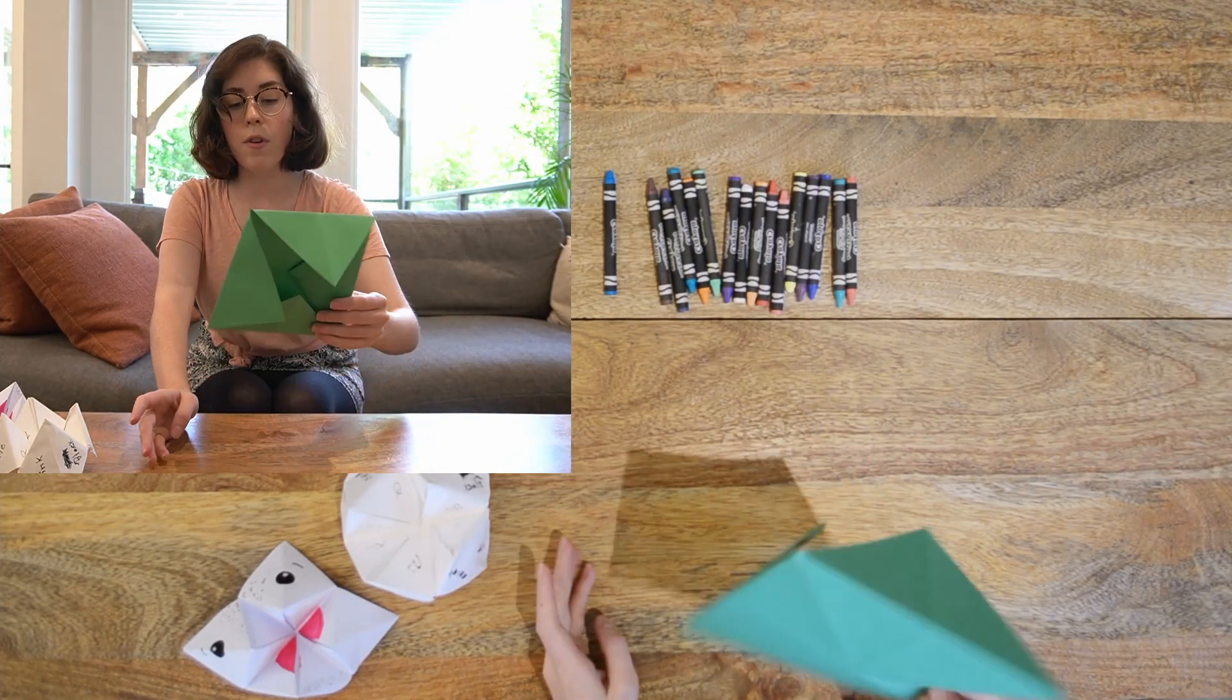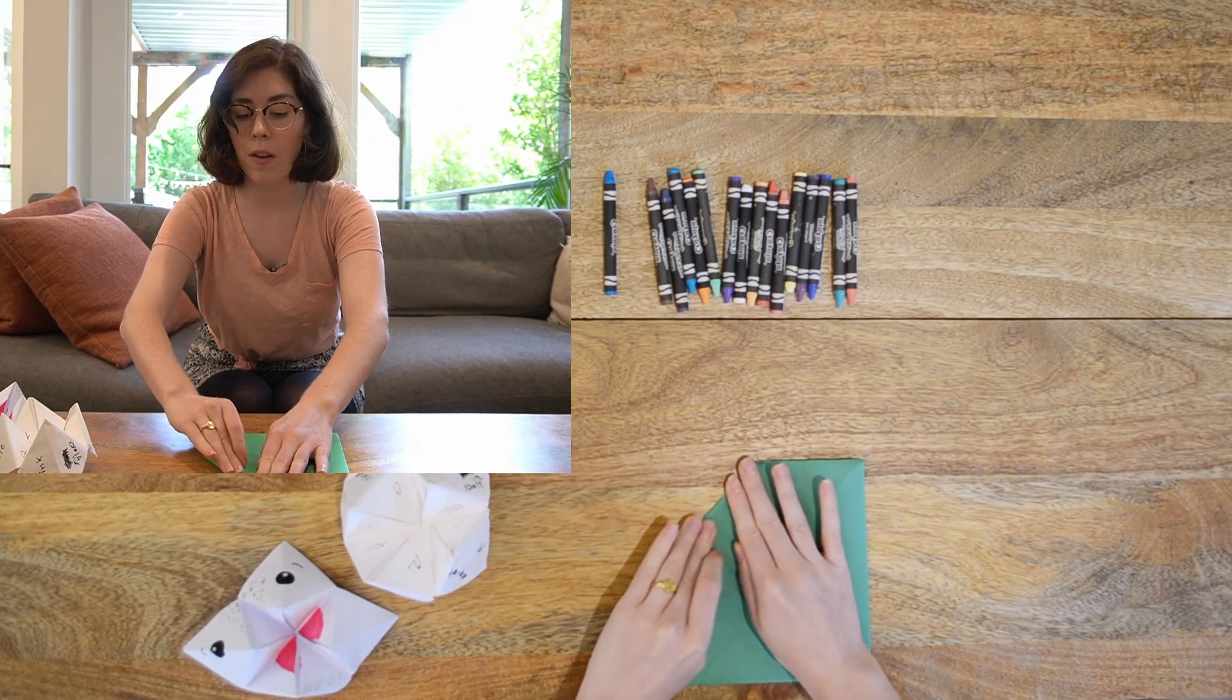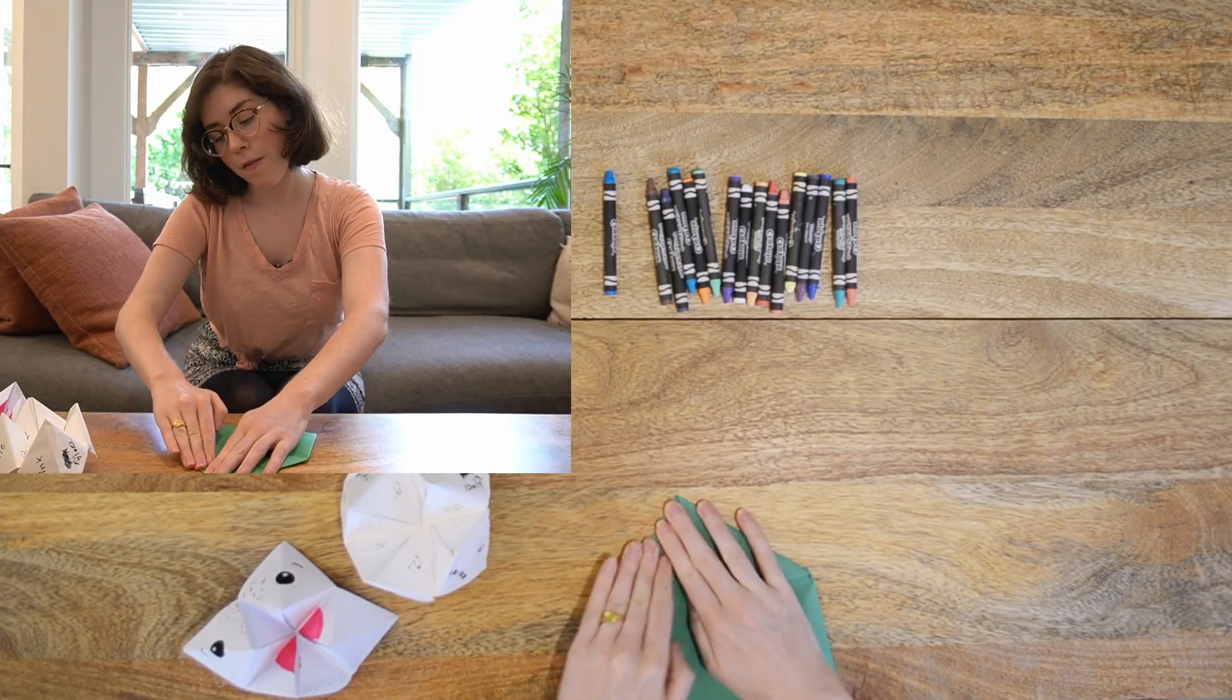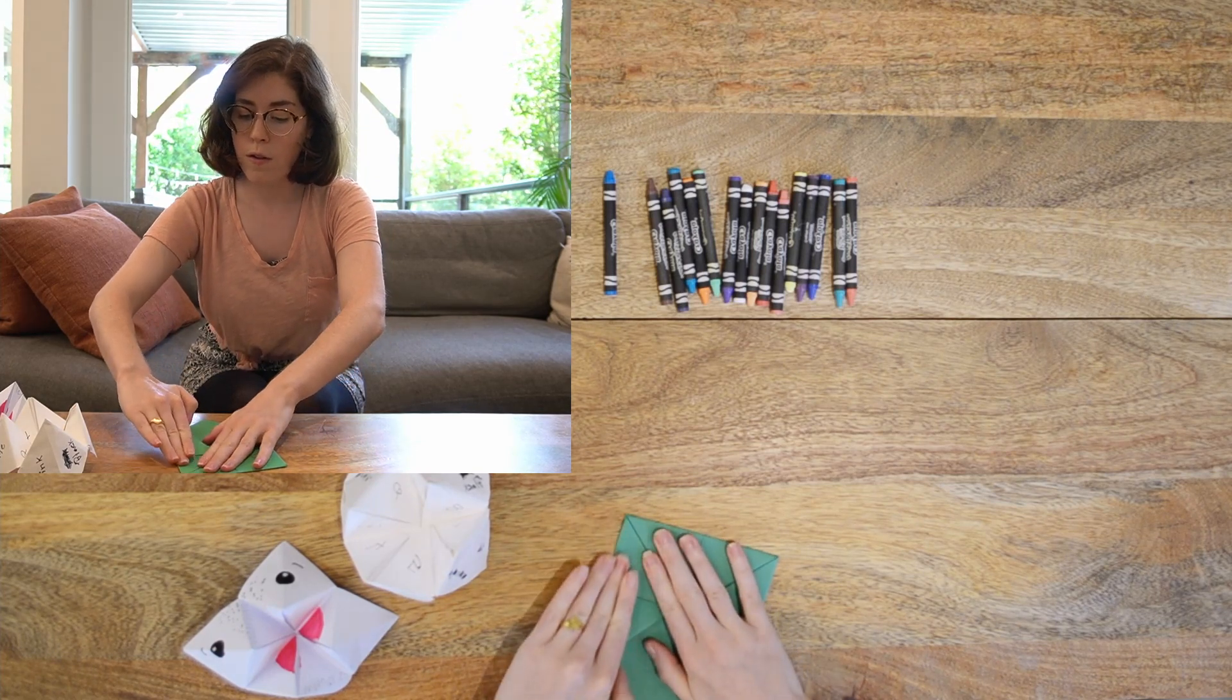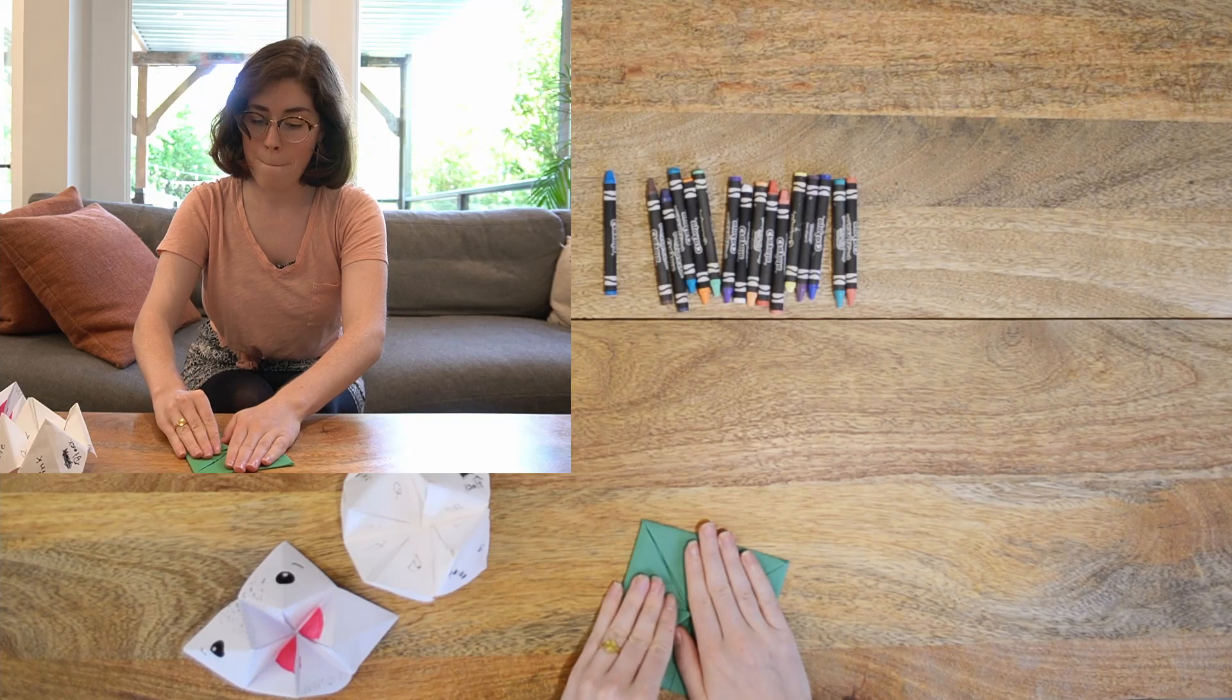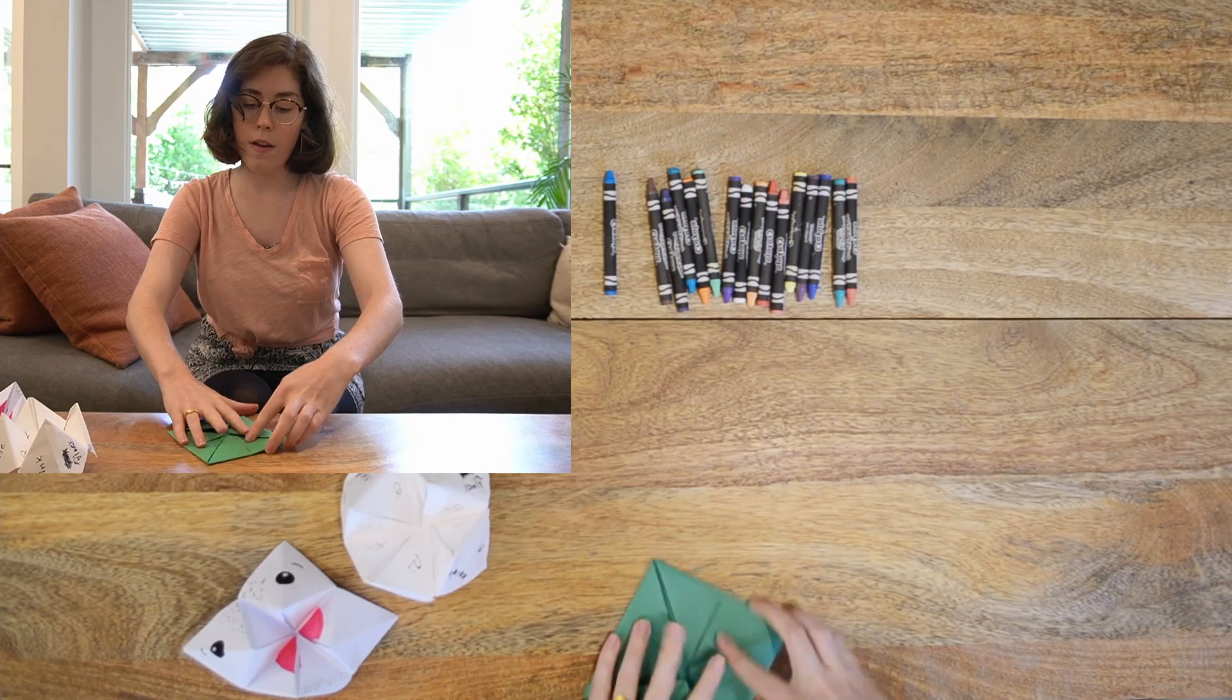So now I'm going to flip the whole thing over and I'm going to take these corners to the middle again. Fold to the corner, fold to the corner, fold to the corner. There we go.